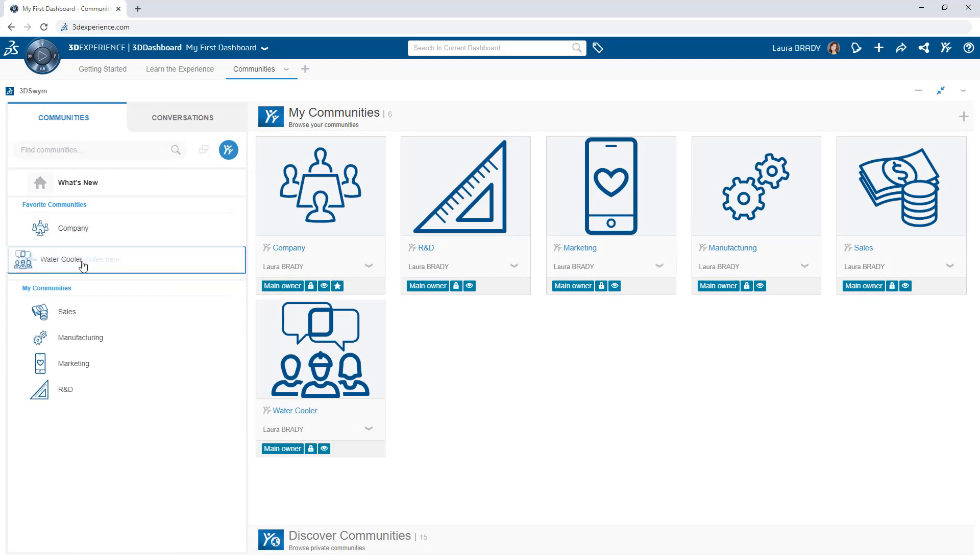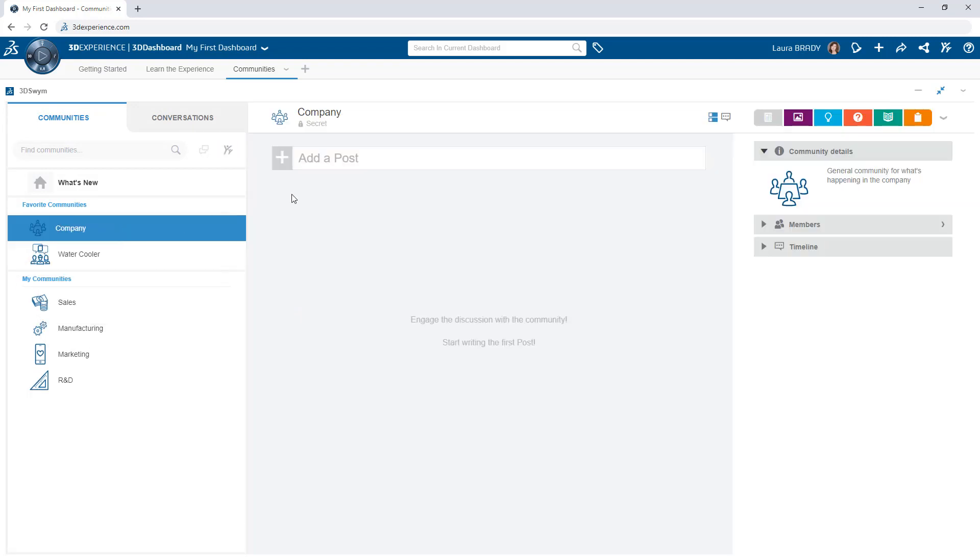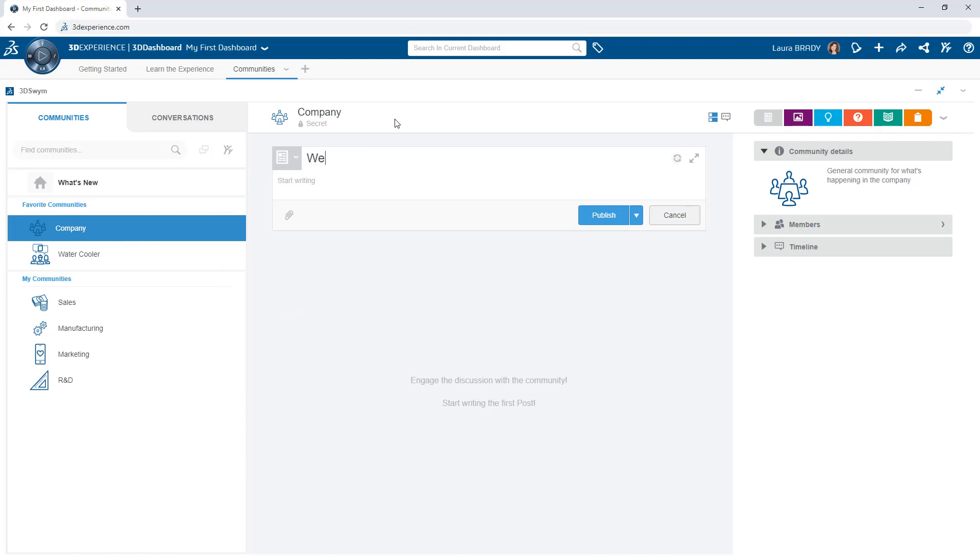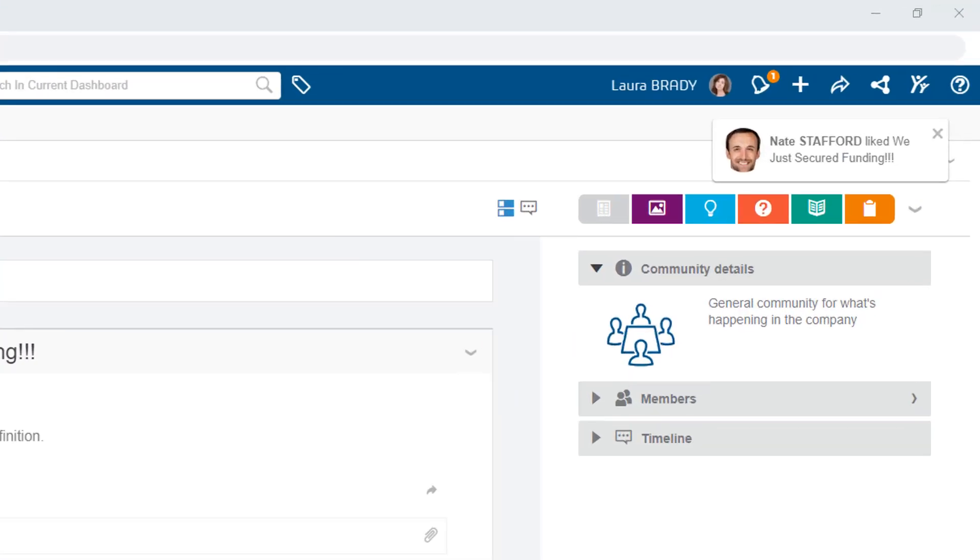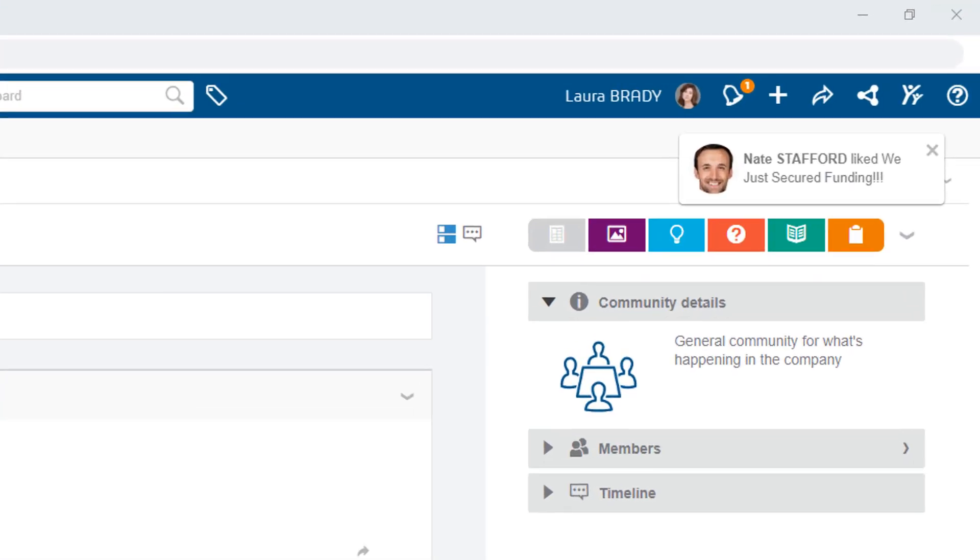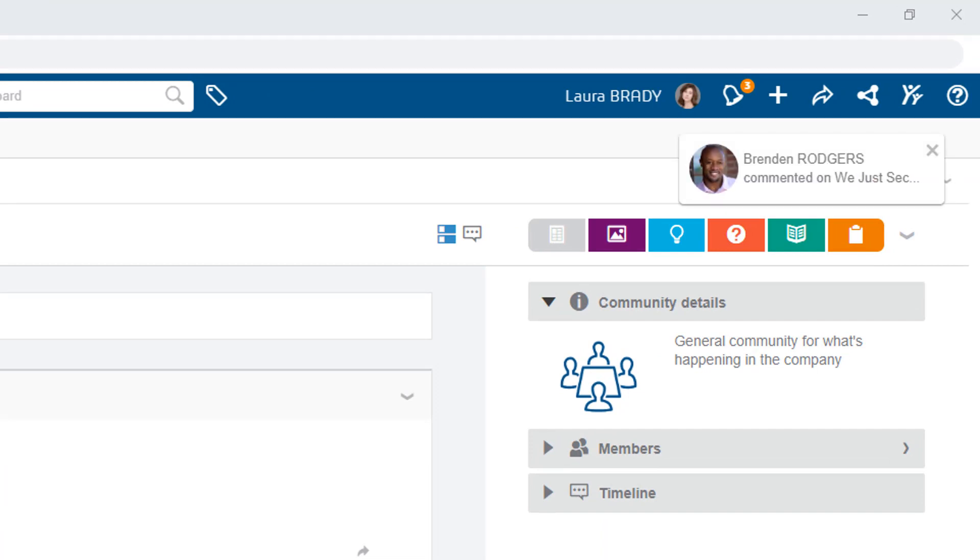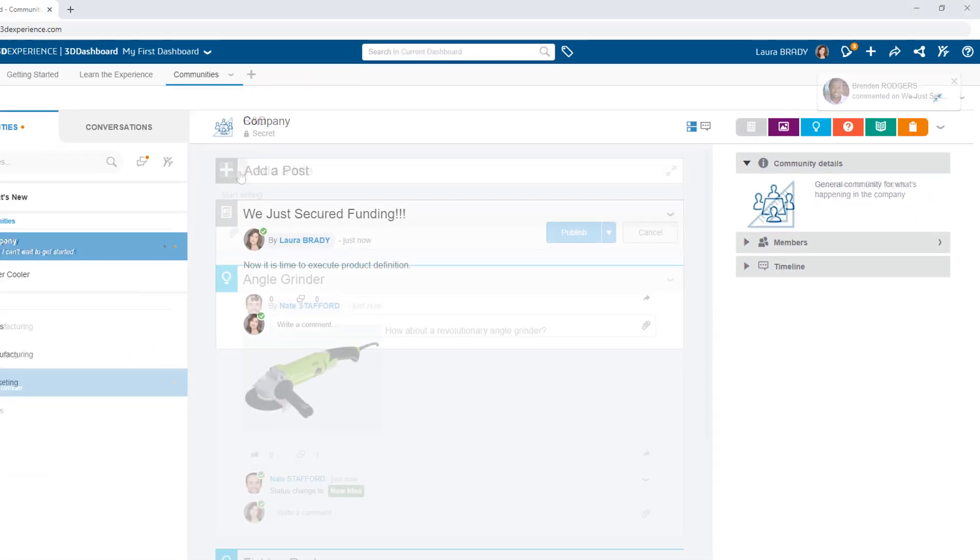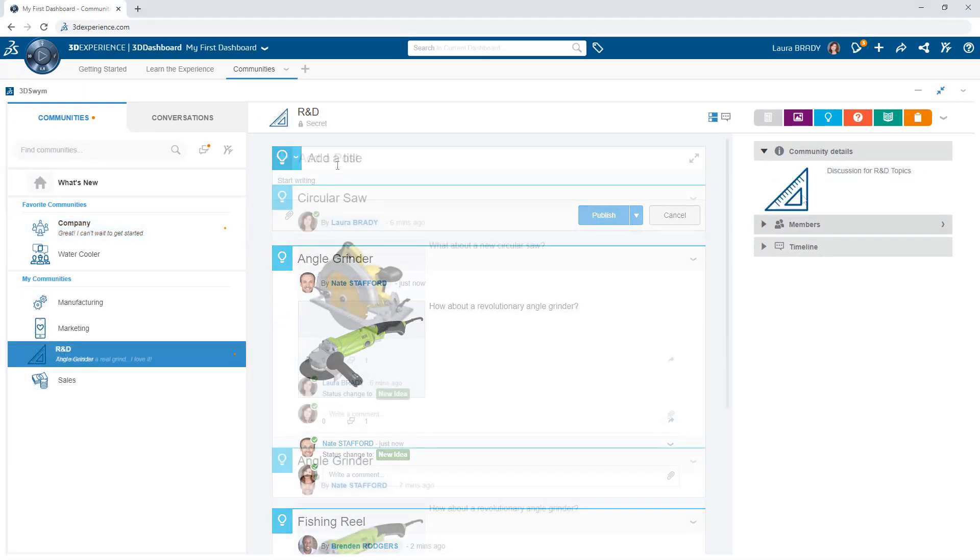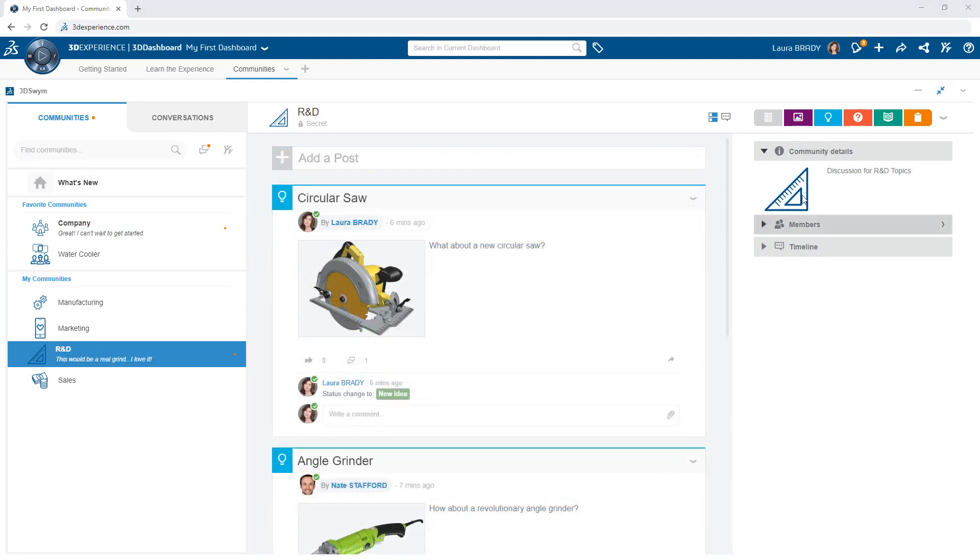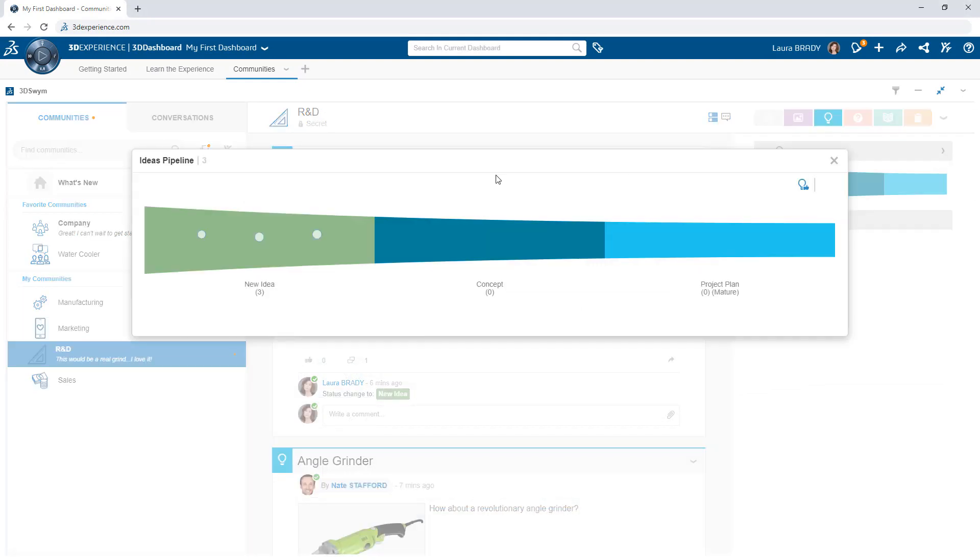For quick access to frequently visited communities, drag and drop them into the favorites list. From here, publish posts to share news, make announcements, record details, kick off discussions, and more. Share ideas and organize their evolution.